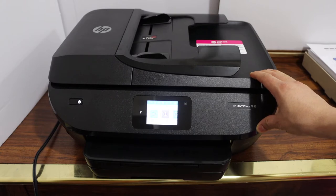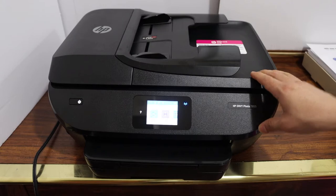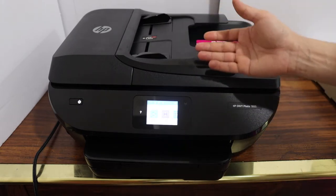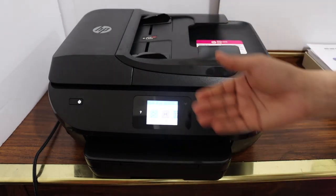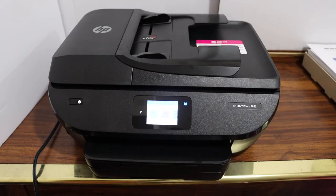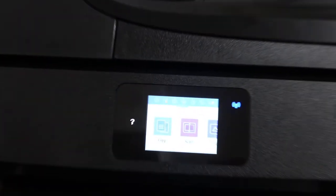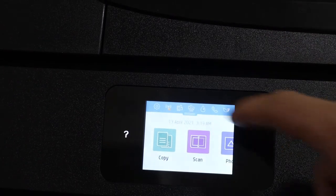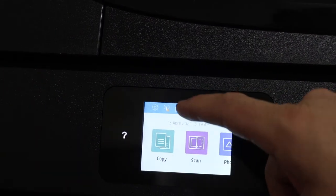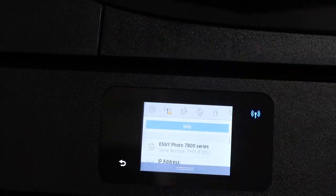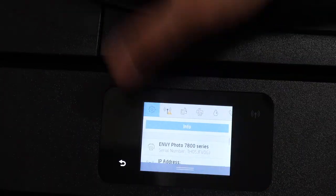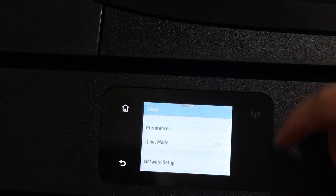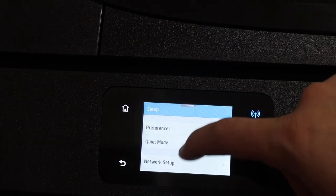First step is to switch on the printer and go to the display panel. Scroll down the top bar and click on the setting icon. Look for the printer maintenance option.